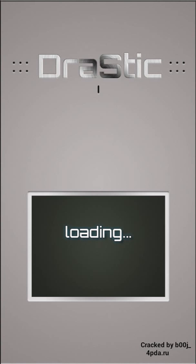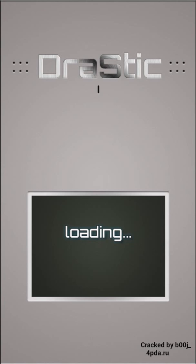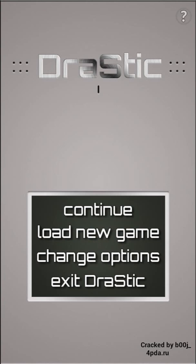I'm going to load a new game. As you can see, I have Pokemon ROMs here: Pokemon HeartGold version, Pokemon White version, and Pokemon Black version. I'll select the Black version.